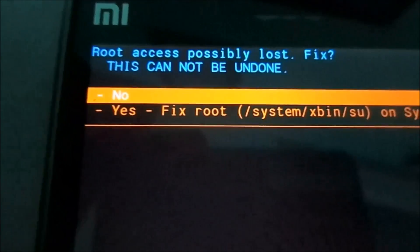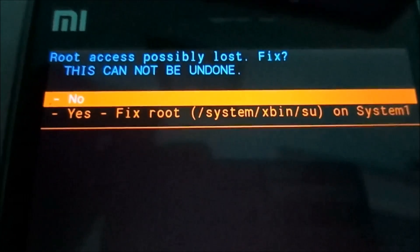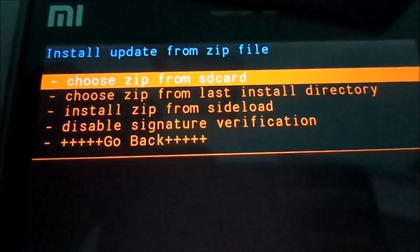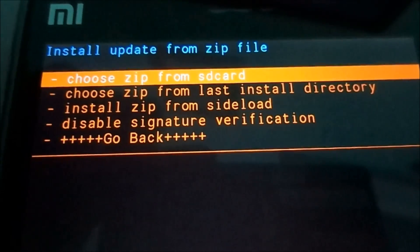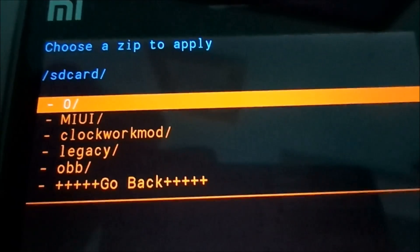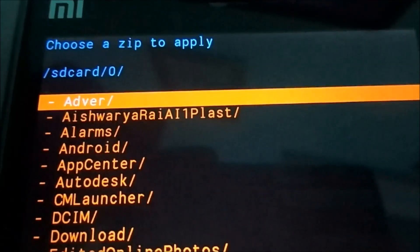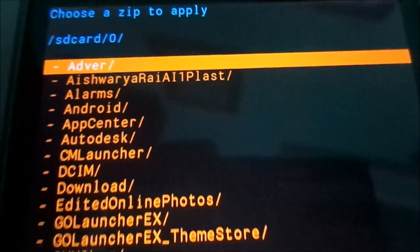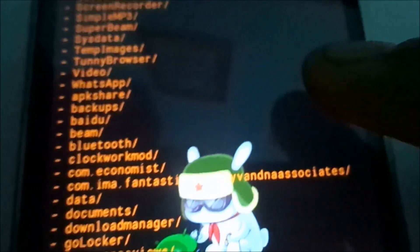After flashing this, it will give you a warning — just select no. Now let's flash Google Apps.